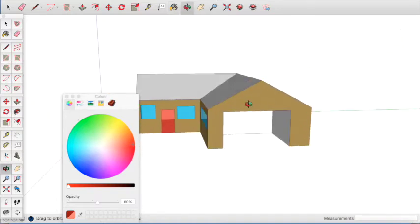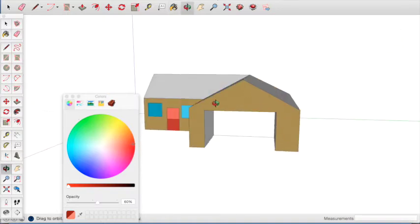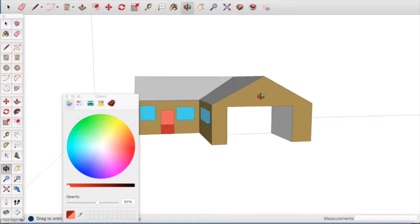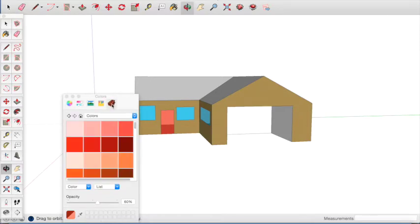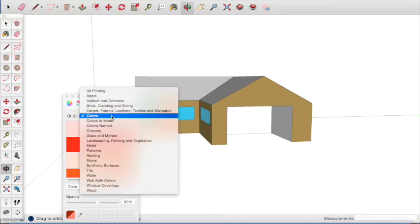If you would like to add colour to the inside of the garage, you can do that in the same way that we have just learned.